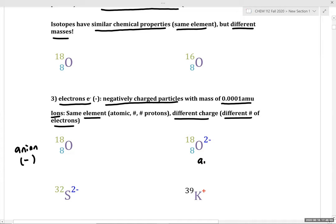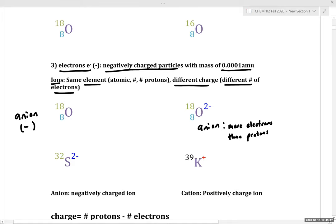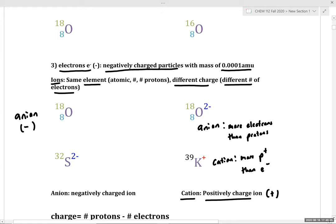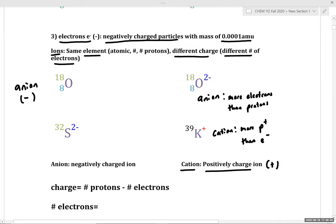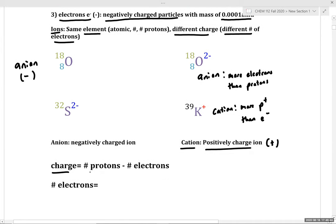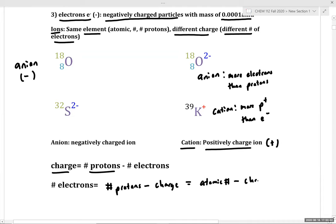We have the anion of oxygen-18 as an example of a negatively charged anionic species with more electrons than protons. We can also have a cationic species — a positively charged ion where we have more protons than electrons. We can calculate the number of electrons if we know the charge and number of protons: electrons = protons minus charge, or equivalently, atomic number minus charge.